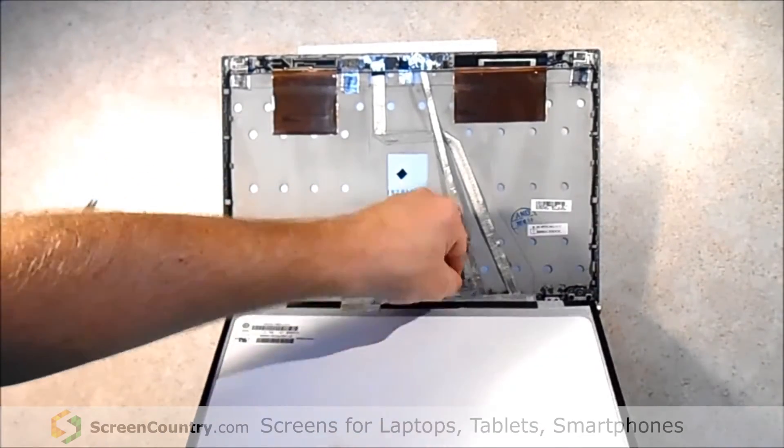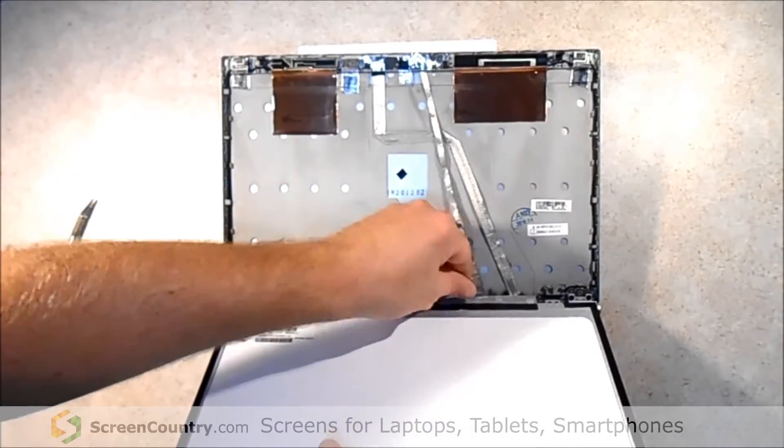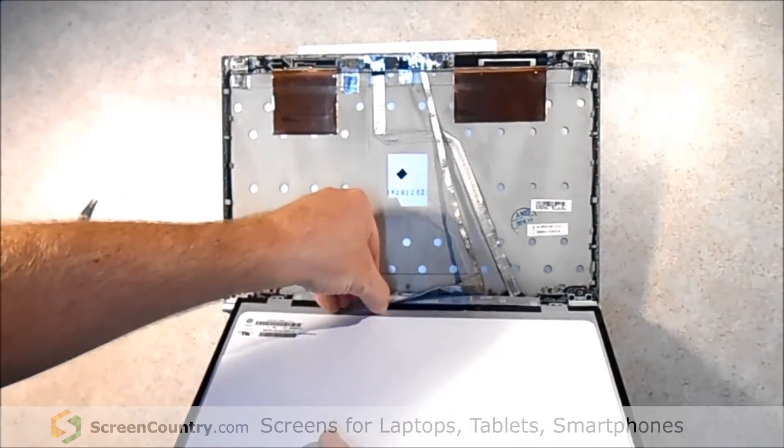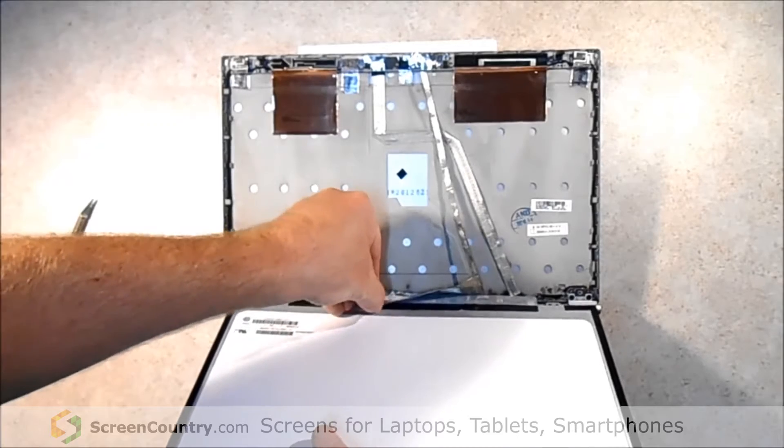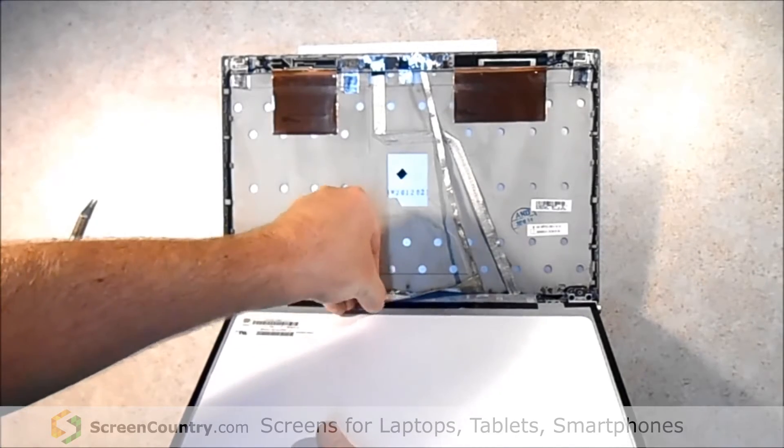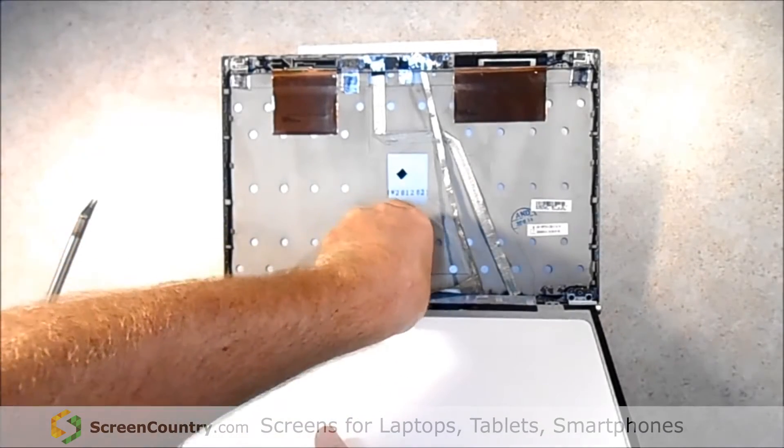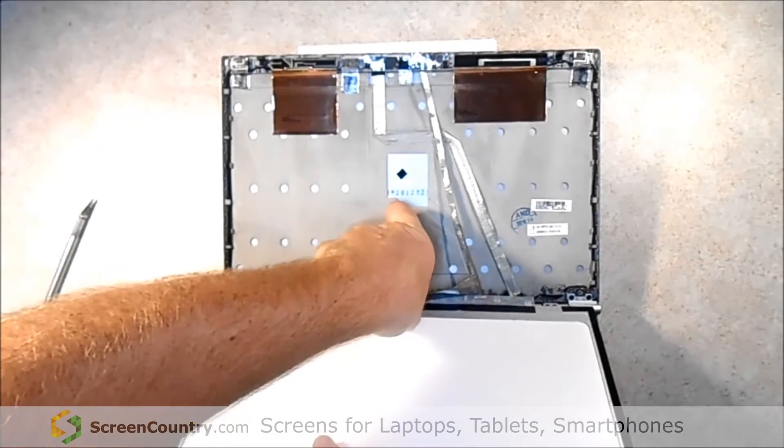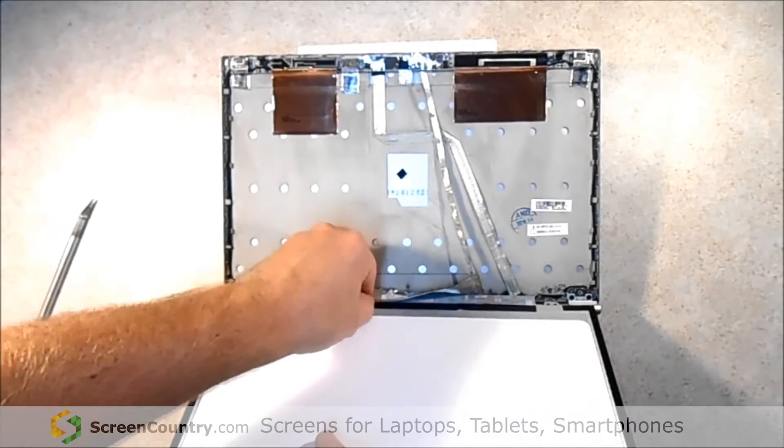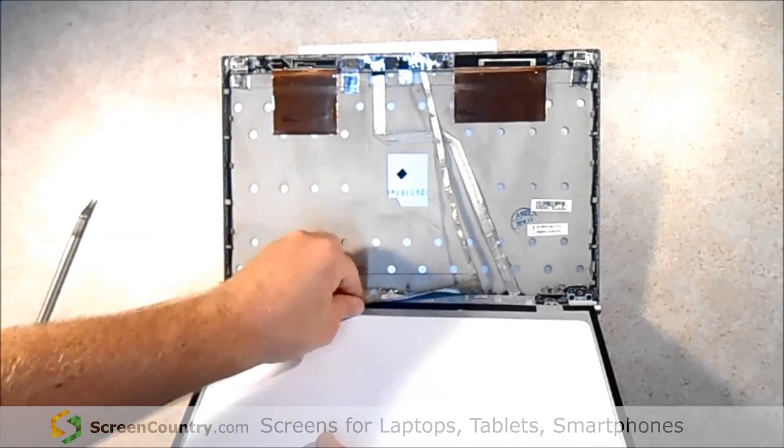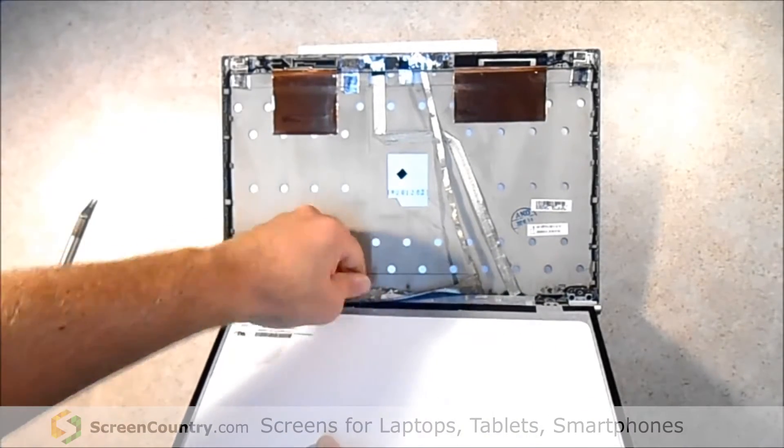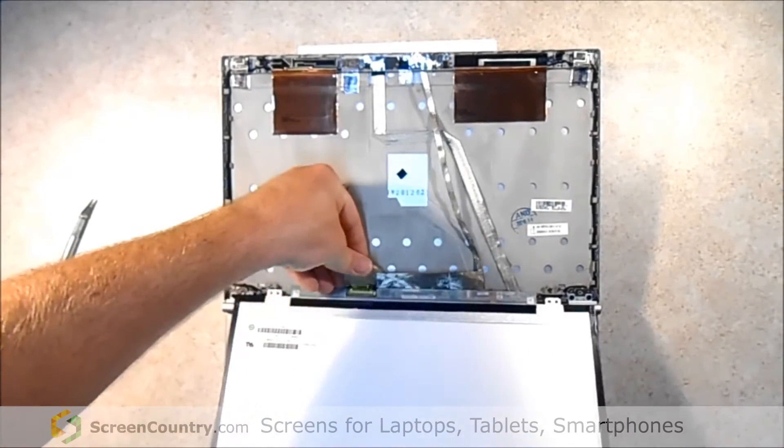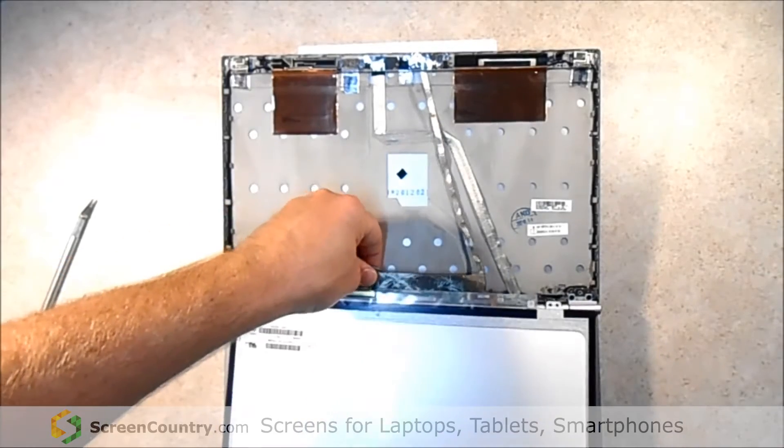Okay, and unstick all the tape, and when you lift up the tape there's going to be a connector underneath. It's like a tan video connector. There it is.